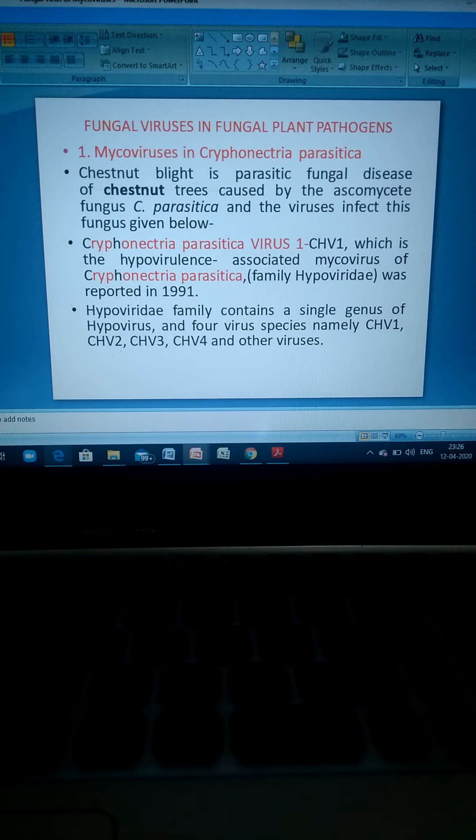The Hypoviridae family contains a single genus of hypoviruses and four virus species: CHV1, CHV2, CHV3, and CHV4, as well as other viruses. The fungal host Sclerotinia sclerotiorum harbors various mycoviruses including double-stranded RNA, single-stranded RNA, and single-stranded circular DNA viruses.